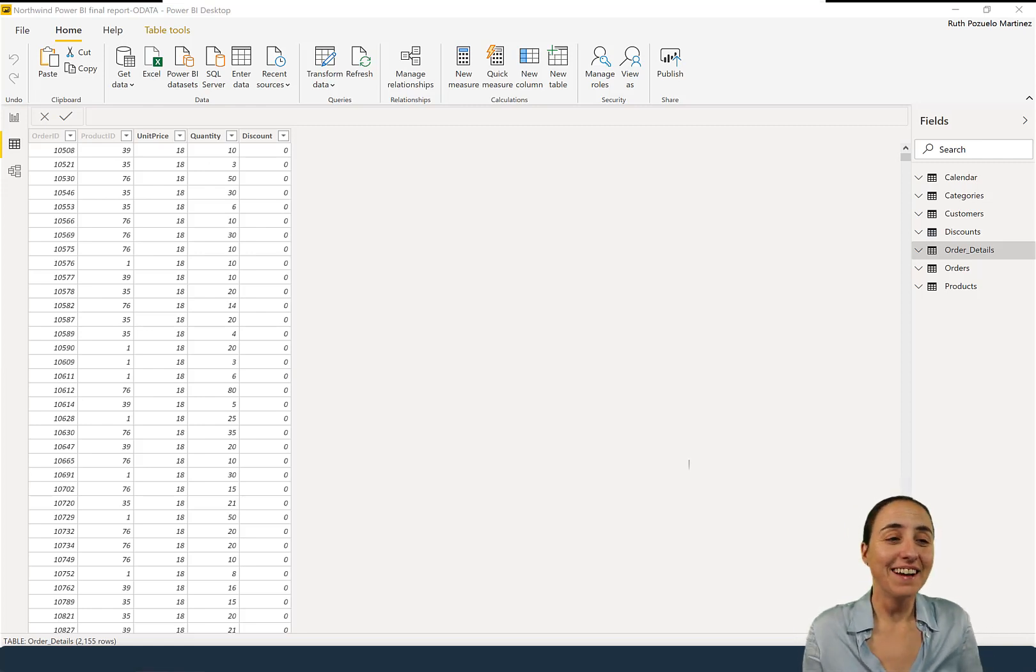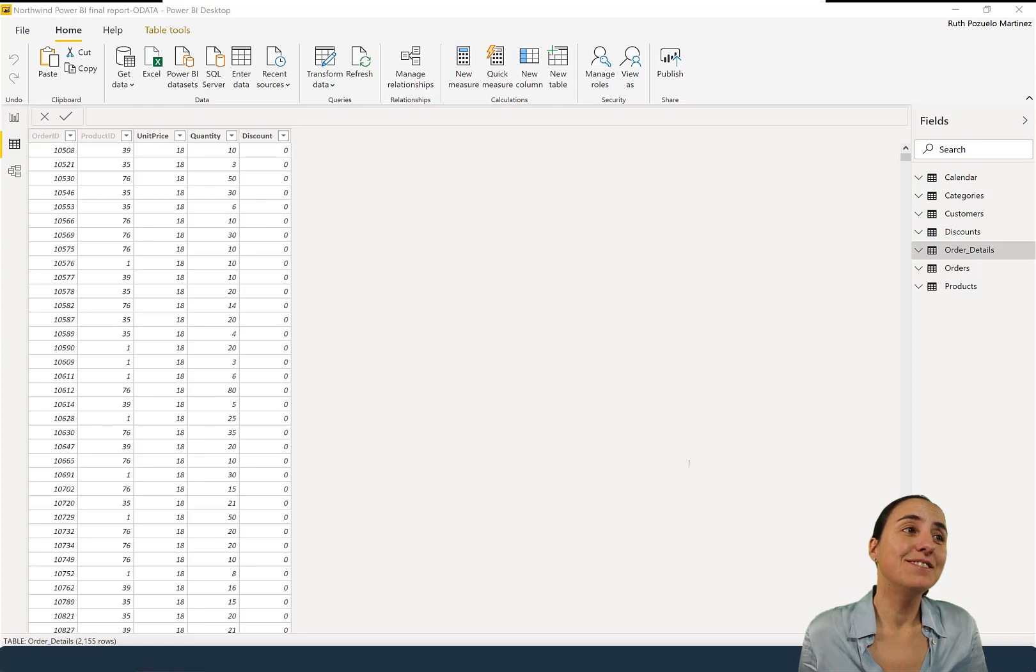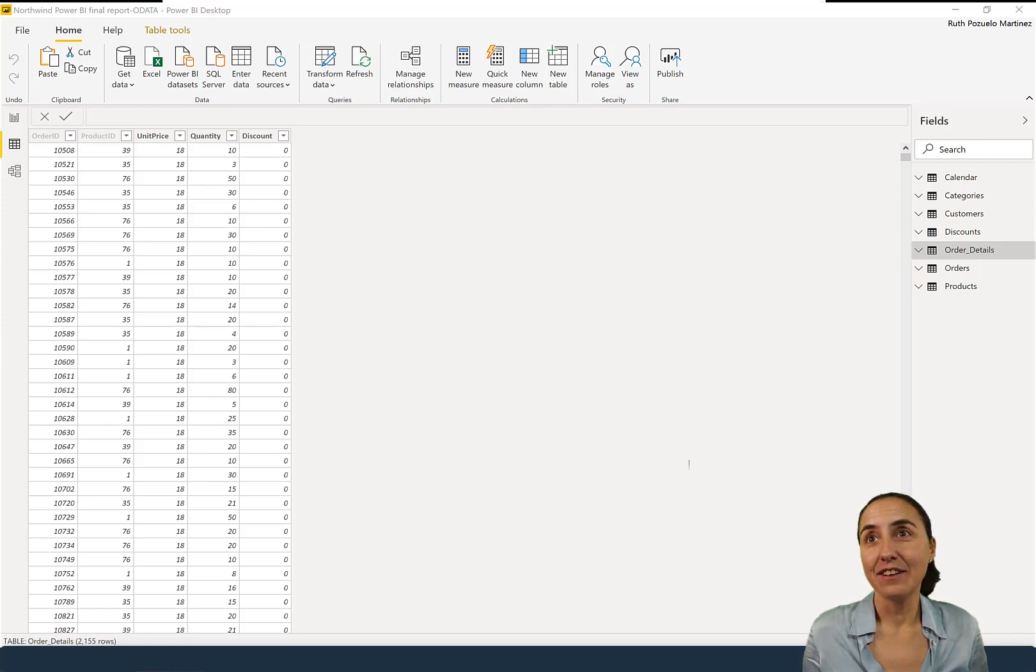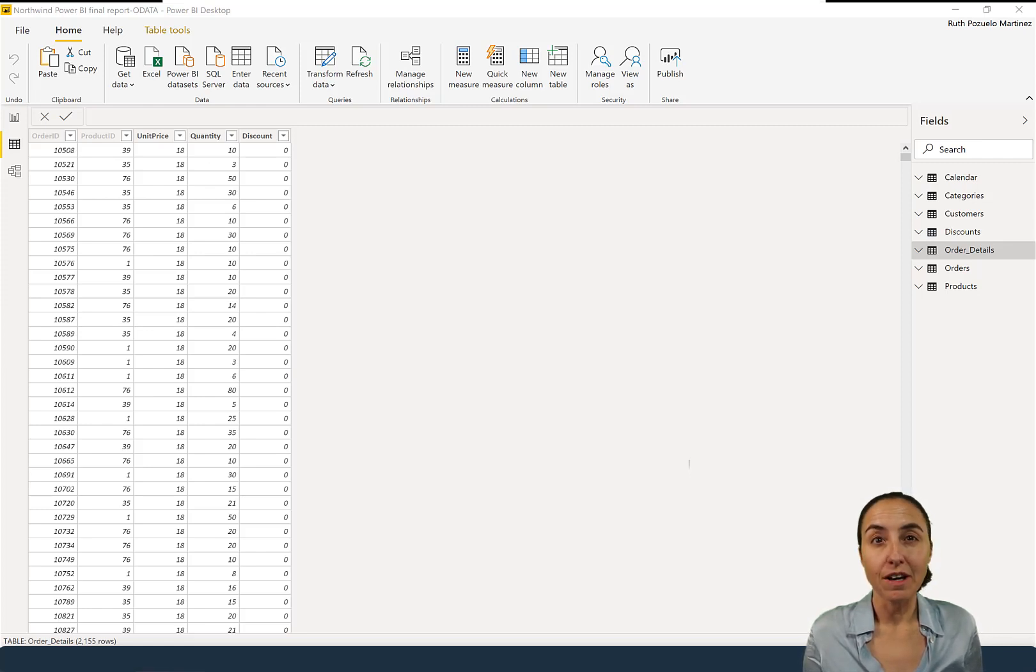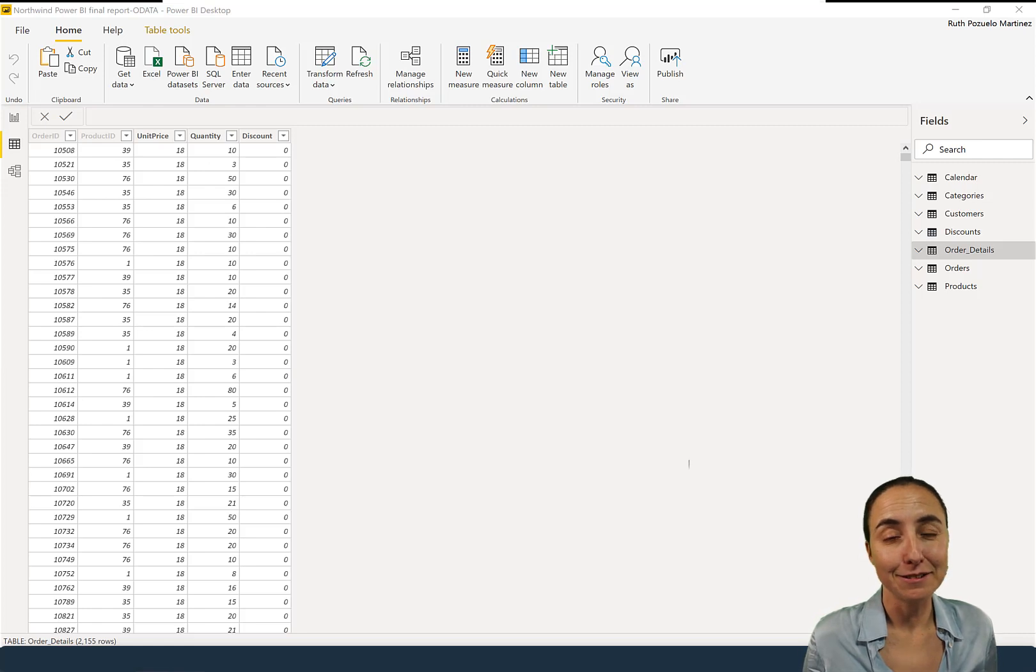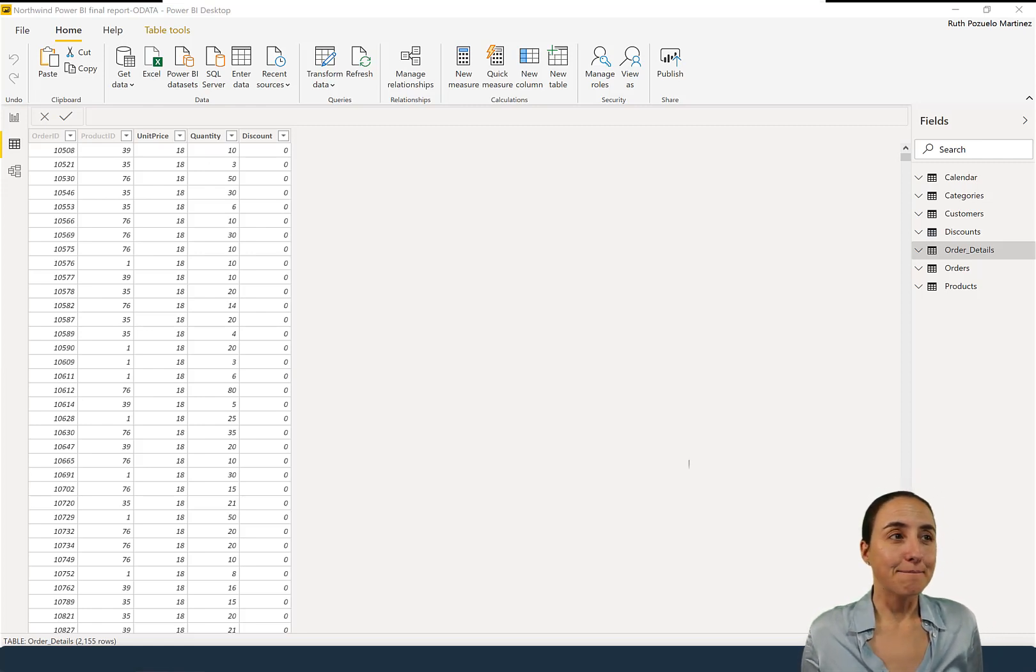It's actually quite easy to use and handy. Let's say that you have a table that is too big and you want to extract a random sample to be able to do calculations or something. You can actually do that in DAX.